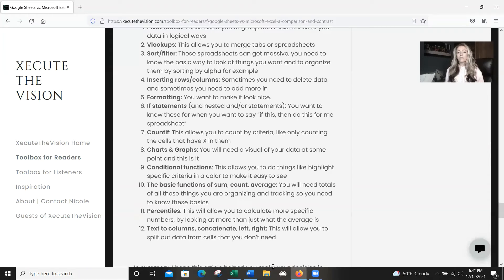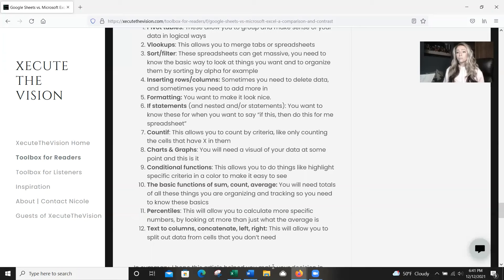Percentiles are a bit more advanced than a simple average, but they allow you to calculate more specific numbers and look at your data better. I do have a separate article on percentiles as well — highly recommend you check it out, as it puts you a step above just being able to state an average. Finally, text to columns, concatenate, and LEFT/RIGHT functions allow you to split out data from cells — for example, cutting everything after the @ sign in an email address or a web URL.